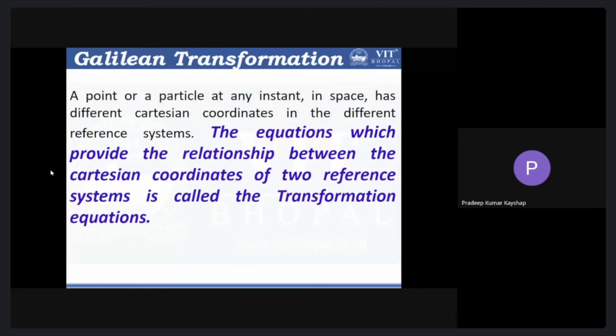There are equations which provide the relationship between the Cartesian coordinates of two reference frame systems, and those are called transformation equations. If I know the position coordinate in one frame and I know these transformation equations, I can translate those coordinates into the coordinates for the second frame of reference S prime. Those transformation equations are known as Galilean transformation equations.